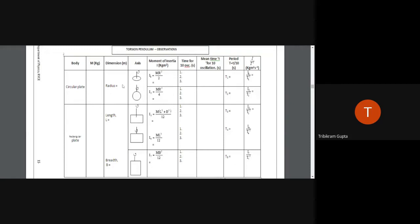Please note that to calculate the moment of inertia of each configuration, you need geometrical measurements. For the circular disk, measure the radius using a thread or measuring tape — or measure the circumference and divide by 2π to get the radius. For rectangular pendulums, use a measuring tape or scale to measure length and breadth.